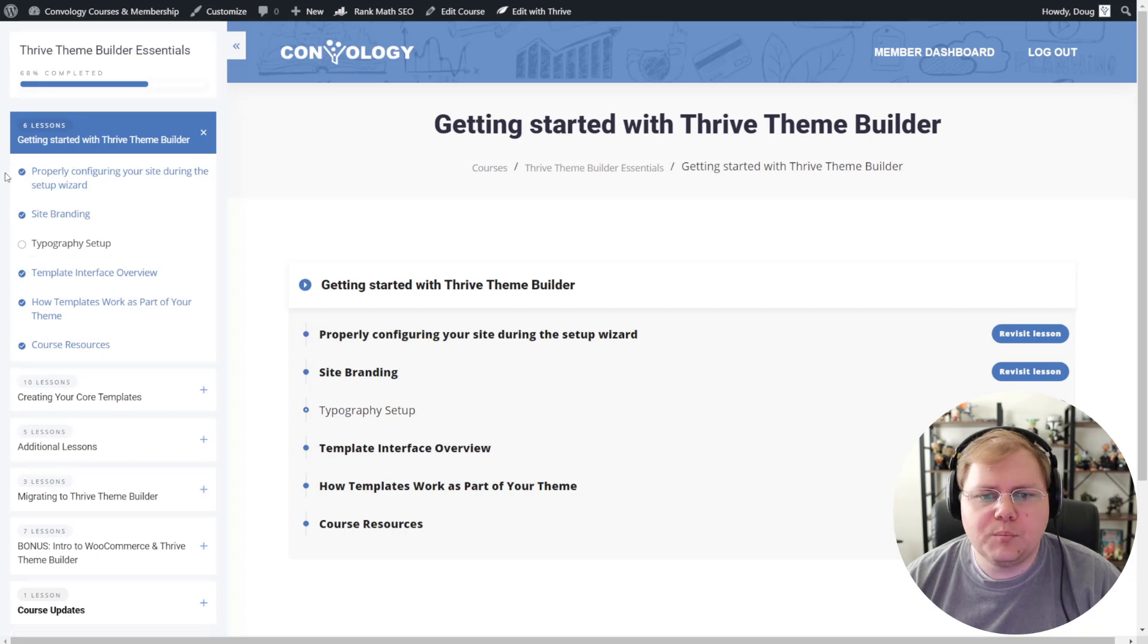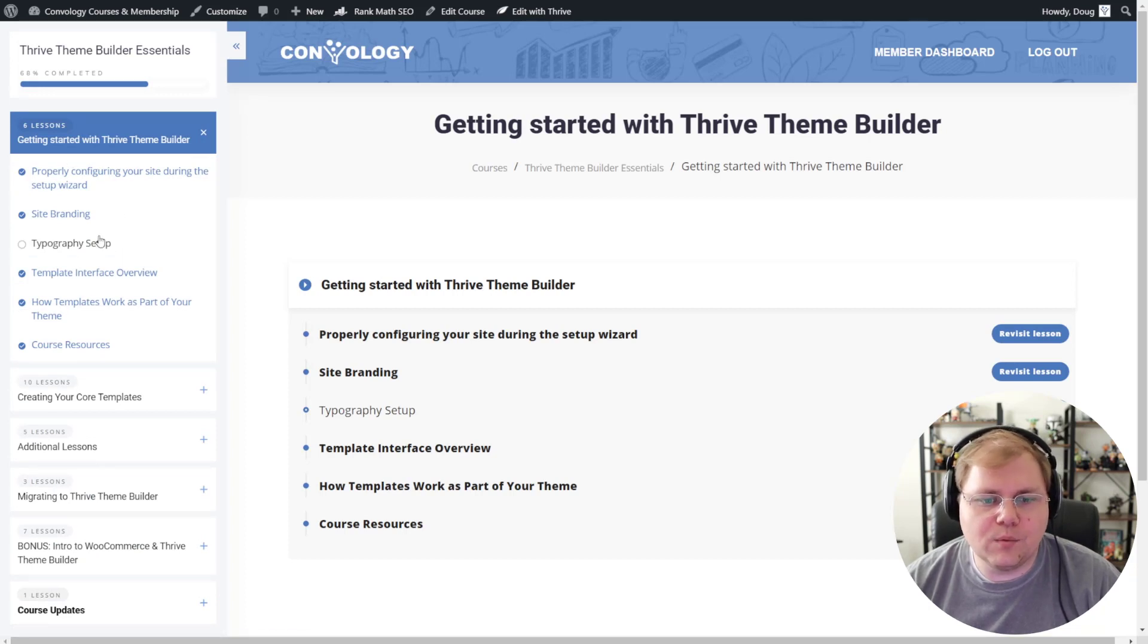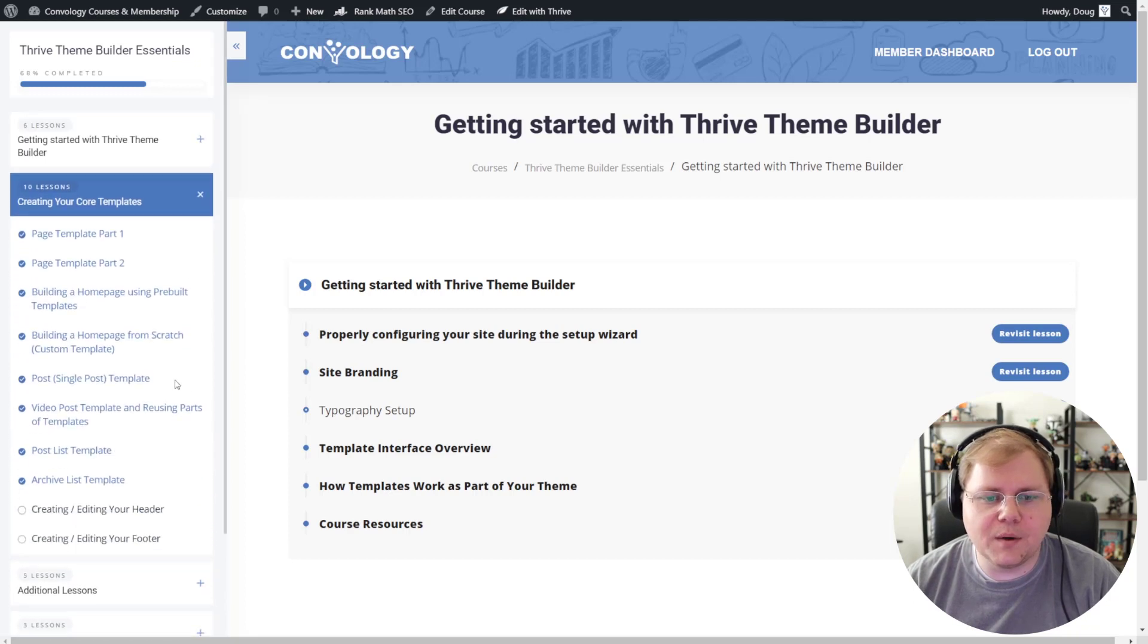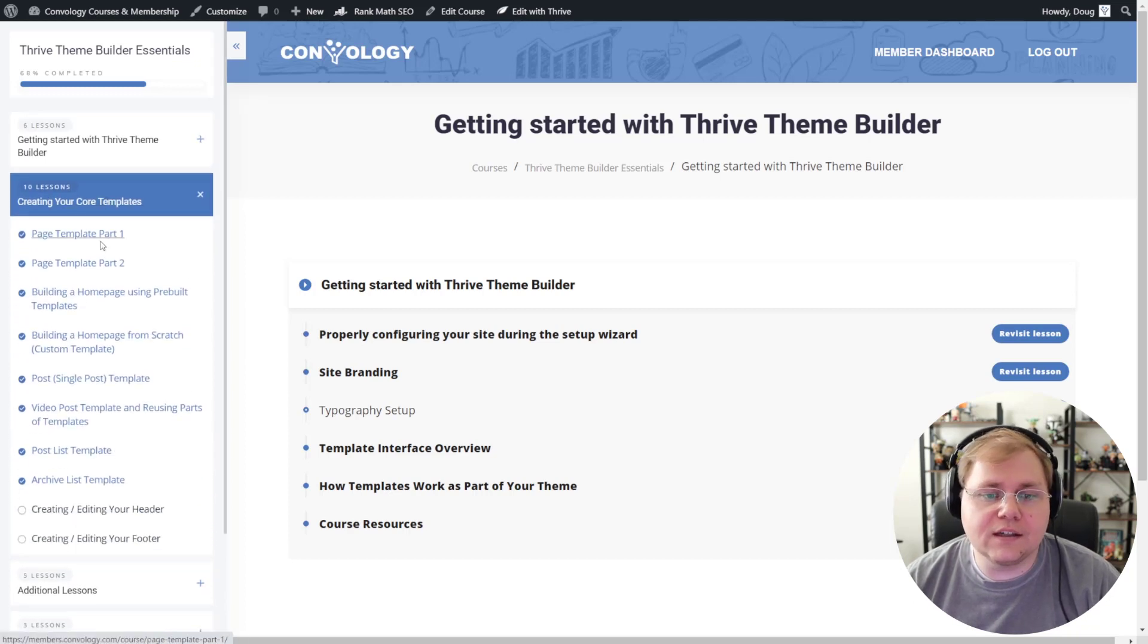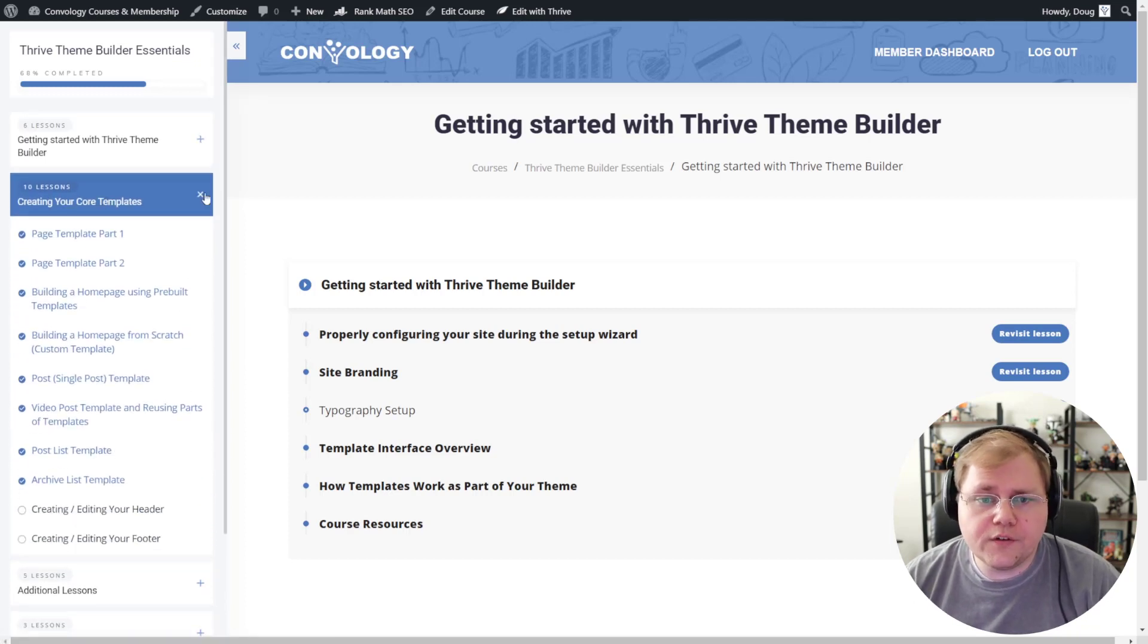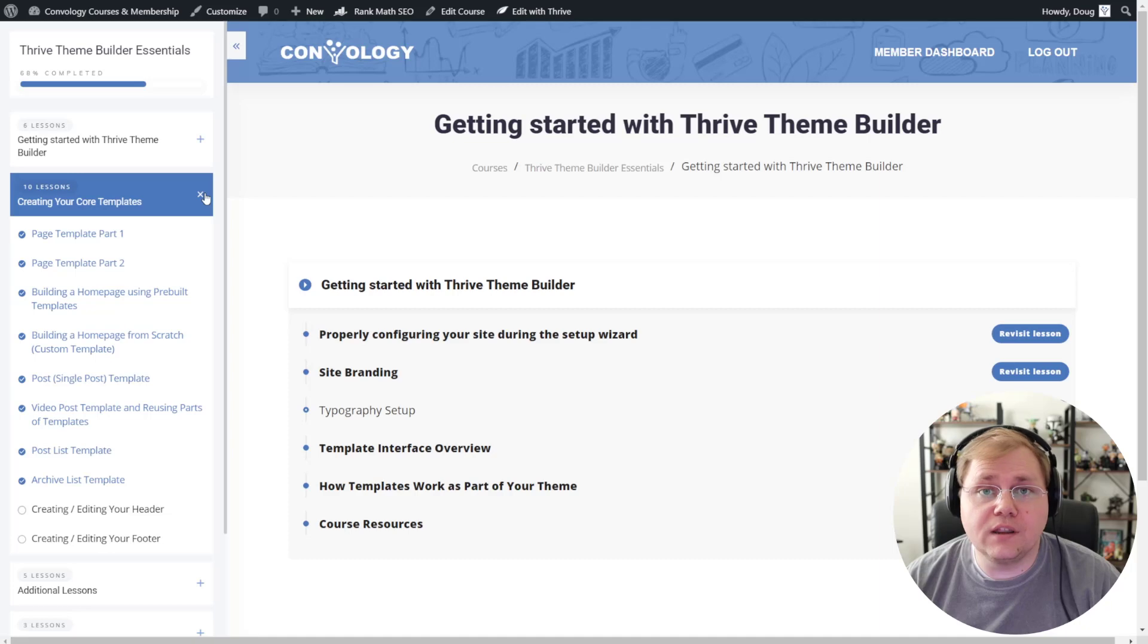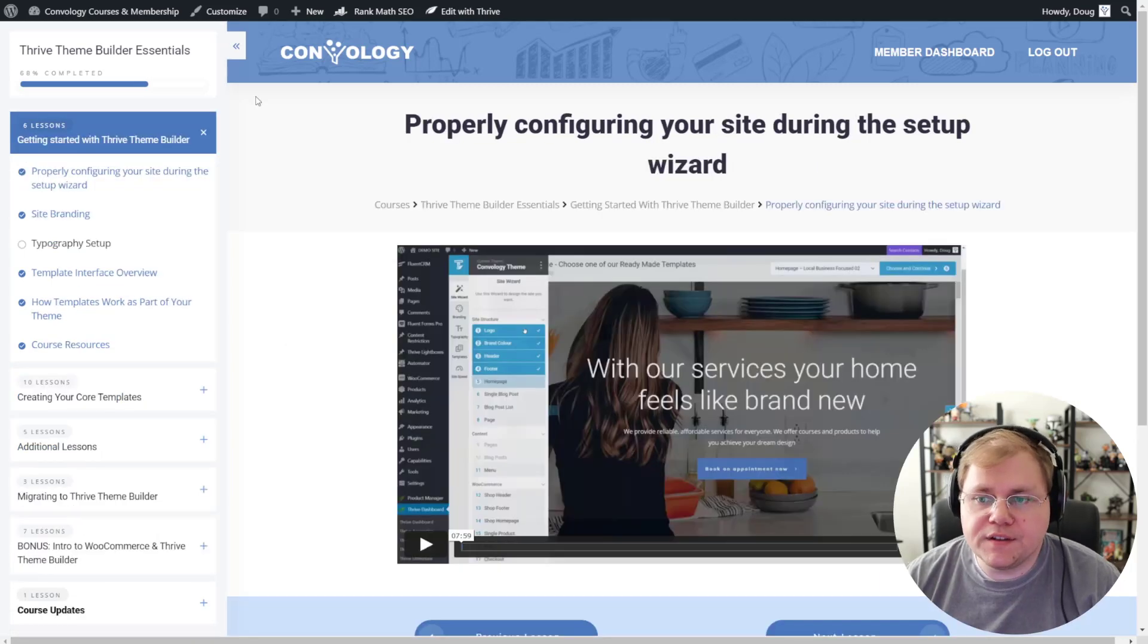Finally, people or students can come in here and see what they have and haven't done. And they can see that, oh, there's 10 lessons in this module and they can click in. So that was the module overview. Let's jump into an actual lesson and take a look at that. Okay. So this is one of my lessons inside of my Thrive Theme Builder course.